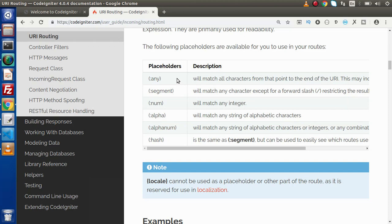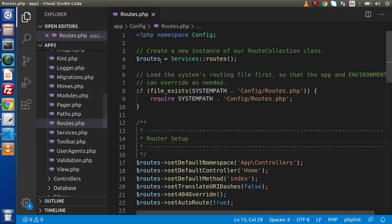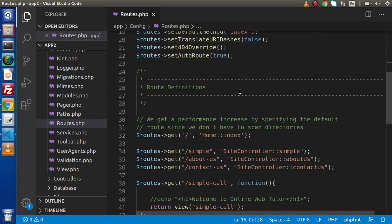These values can be of any type - either integer value, alphanumeric value, alphabetic value, or containing any special characters. The placeholder 'any' stands for passing any type of value like integer, alphabetic, or alphanumeric characters. The placeholder 'num' stands for passing all integer values, and 'alpha' stands for only passing alphabetic values.